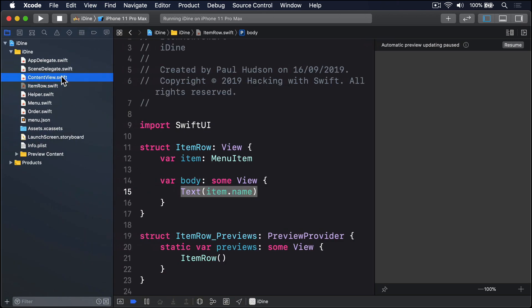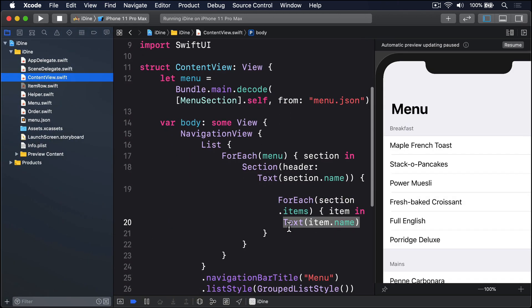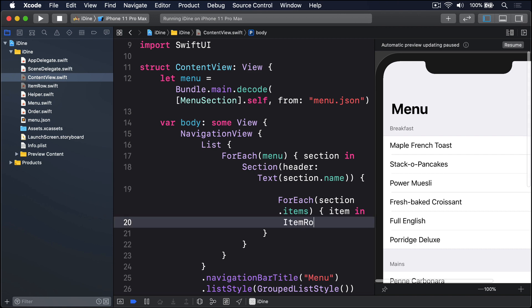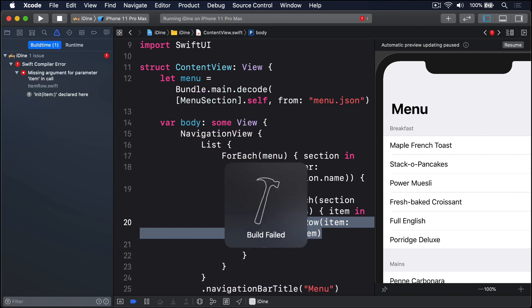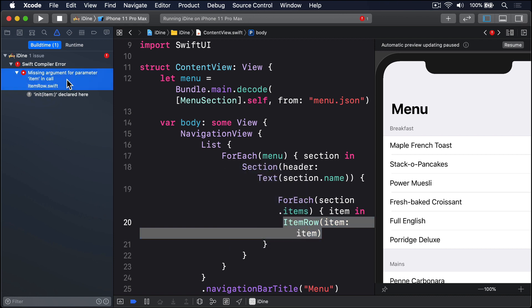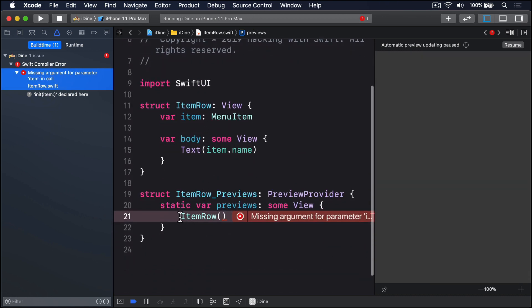Now we can go back to ContentView.swift. Where we had Text(item.name), I'm going to replace that with ItemRow(item: item). So instead of a simple text field, we put our item into that row. As you can see, that'll create a new ItemRow for each item inside our menu section, which will in turn contain some text.